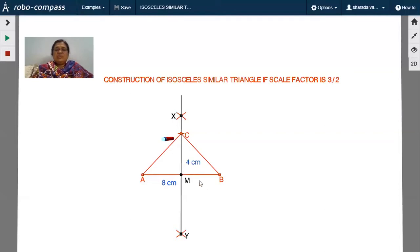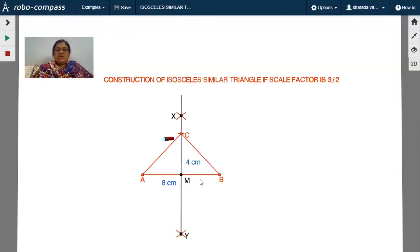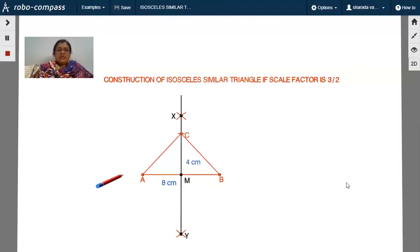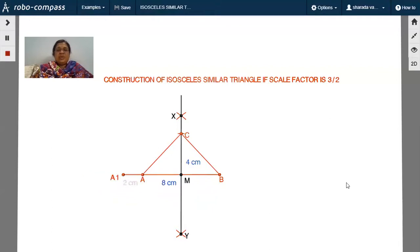Now you have to draw a similar triangle to this triangle with a ratio of three by two. The dimensions of the newly formed similar triangle were calculated in the previous slide. The newly formed similar triangle A'B' length is twelve centimeters. Since you have already drawn an eight centimeter line segment, subtracting eight from twelve leaves four centimeters. Making it half gives two centimeters on each side. I have kept a point A' at a distance of two centimeters from A.